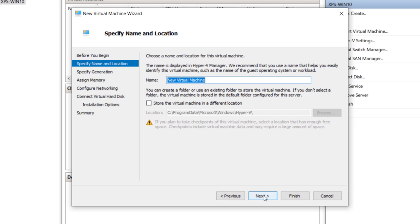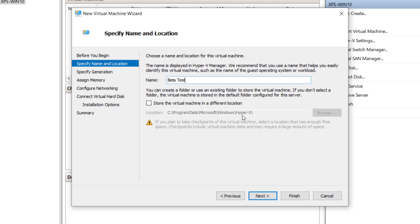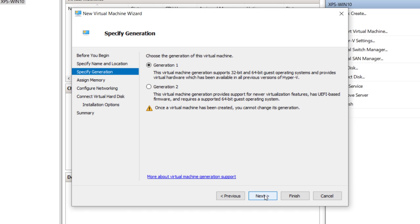I'm going to click Next. Give the virtual machine a name. We'll just call this 'beta test'. It's going to store the data related to your virtual machine in the following folder. You could change that if you felt it necessary. I'm going to stick with the defaults for most everything I'm doing here.